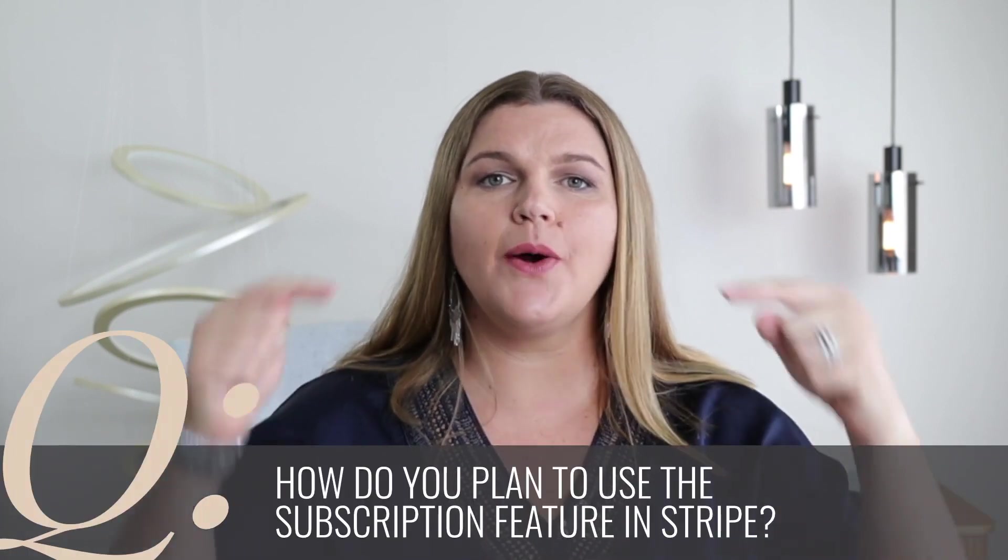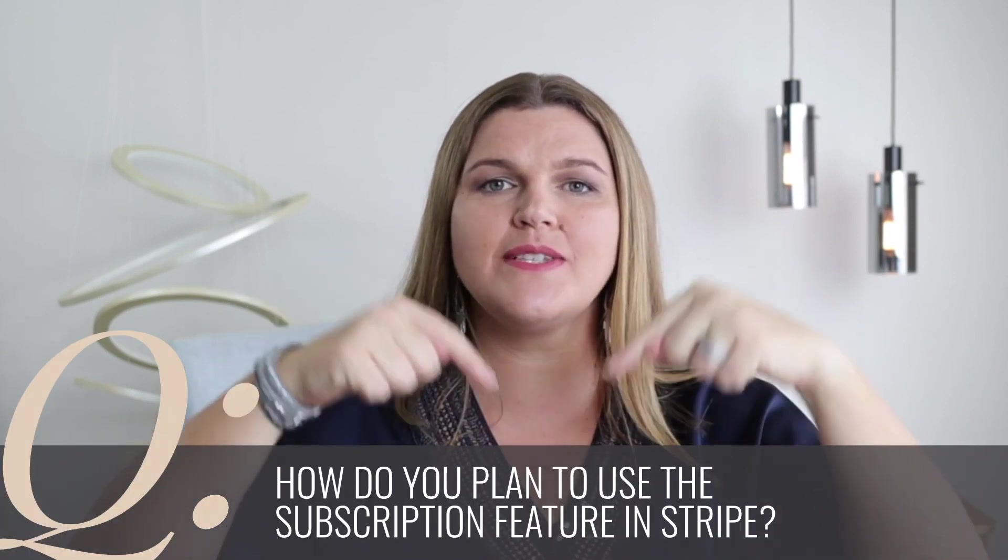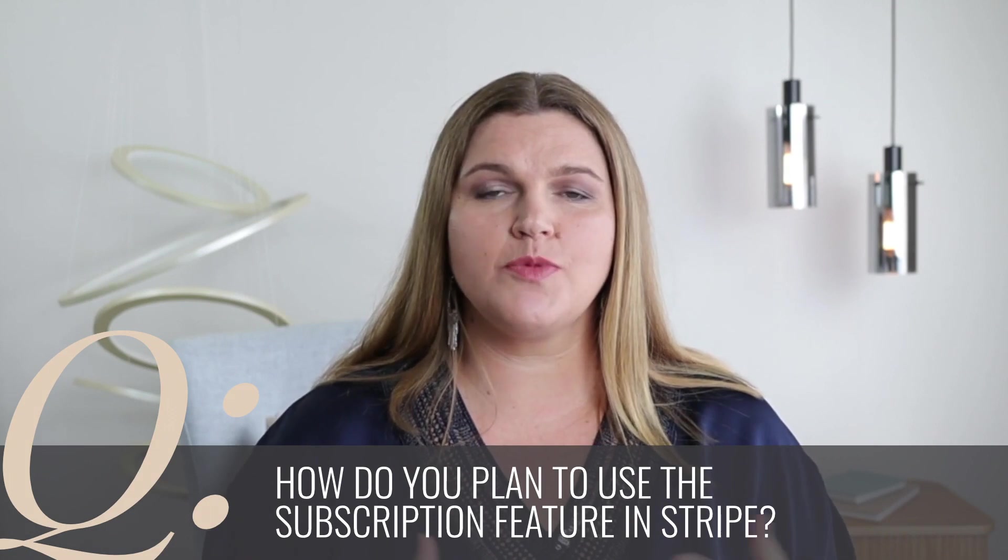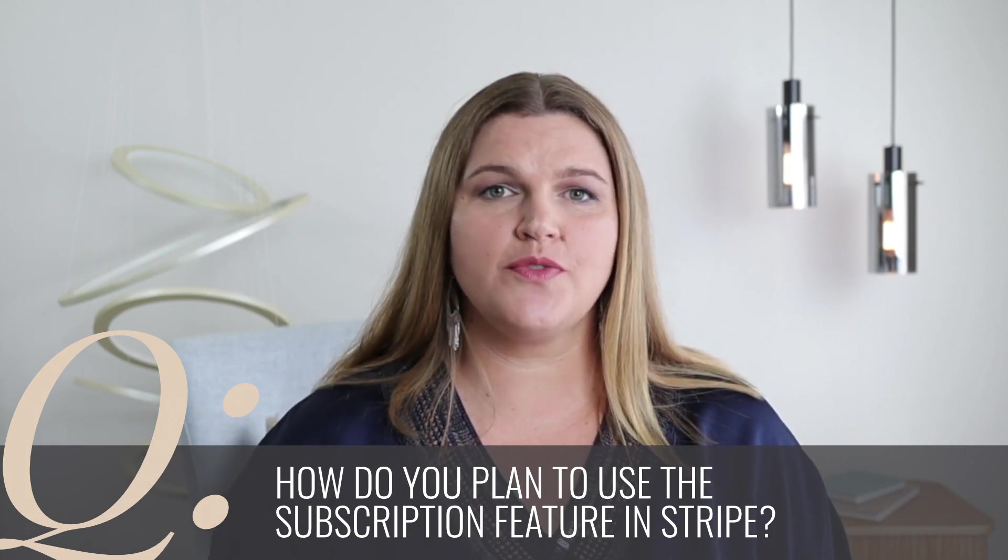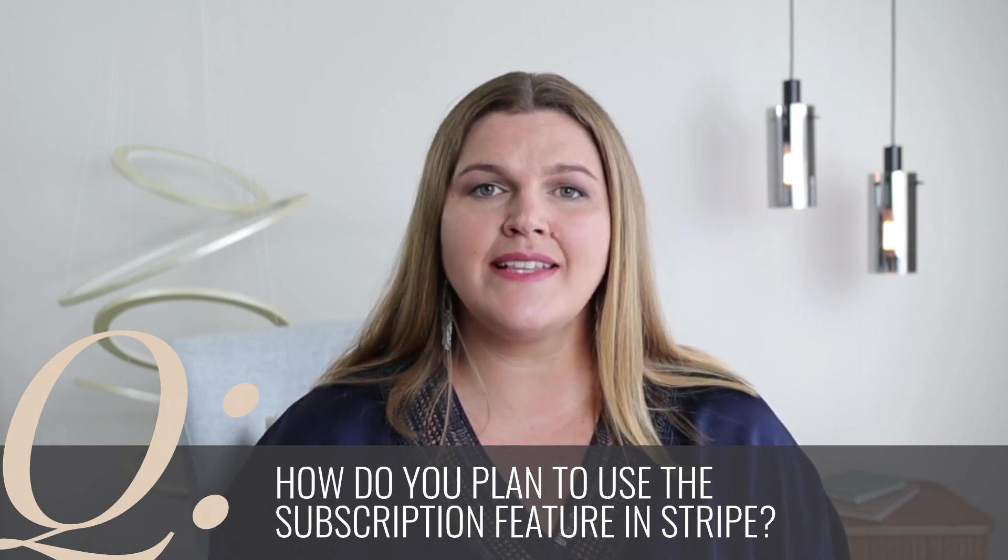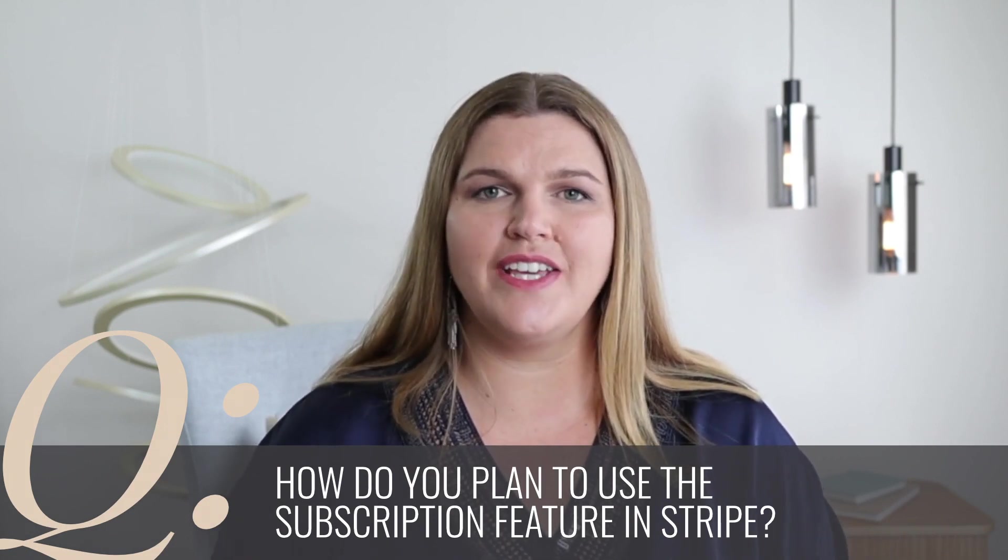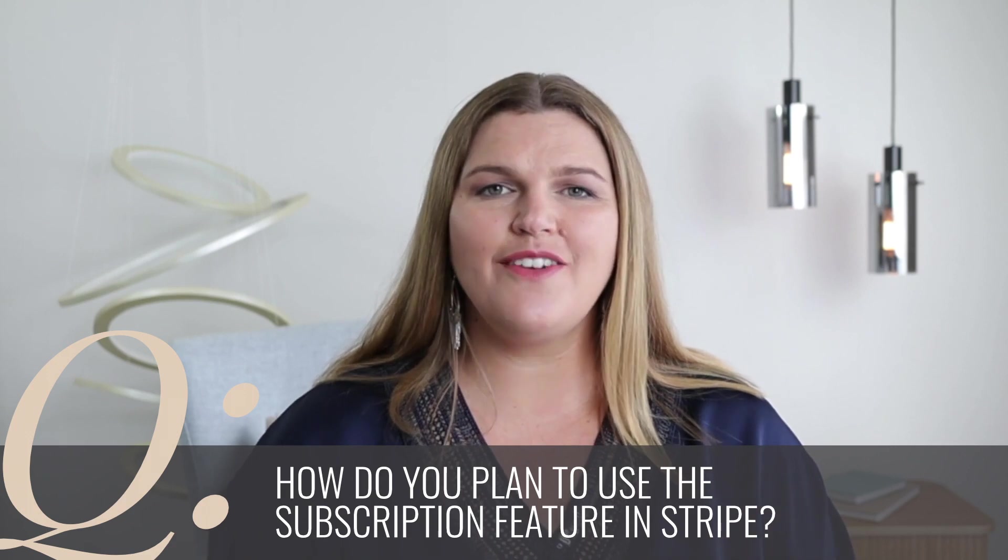So the client is in Stripe. Now it's time to get the subscription details in. But before we do that, let me know in the comments below whether you plan the subscription features for payment plans, memberships, or retainer fees. I'd love to know. Now back to Stripe.